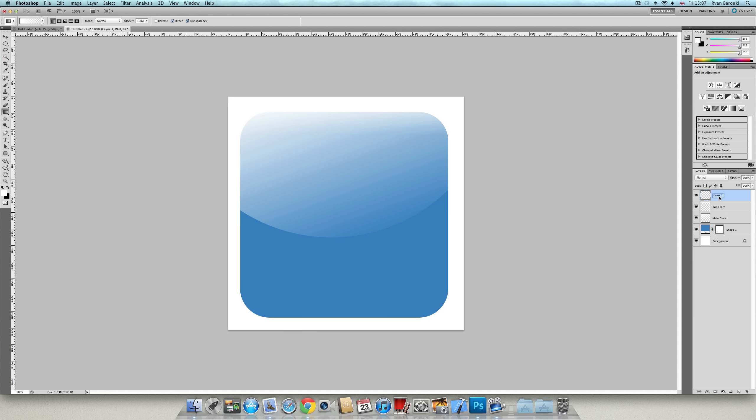Go and get another layer, bottom blur. And make sure it's linear. Just create one going upwards like that.